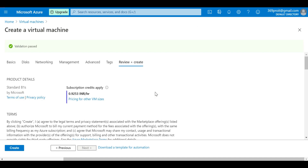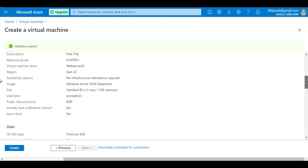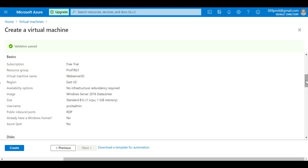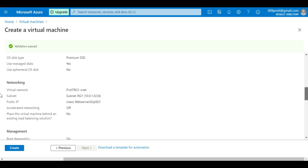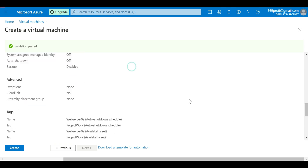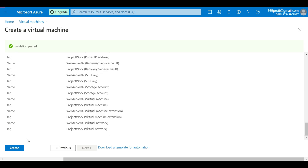The final page shows a summary of the configuration. It says the cost will be about one rupee per hour. We can quickly review: resource group is RG1, server name and region are good, size is correct, RDP port is enabled, disks look fine, and the networking shows it's in the right VNet and the right subnet. Everything looks good.